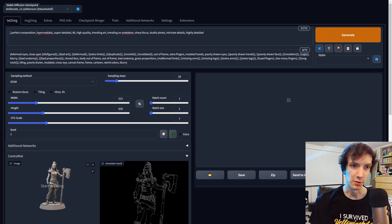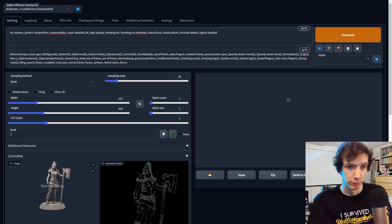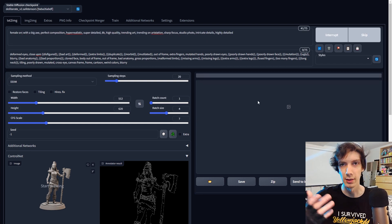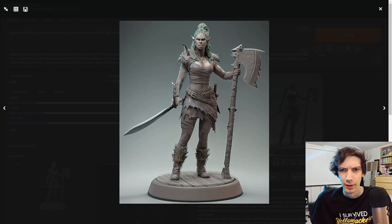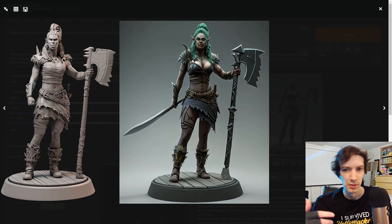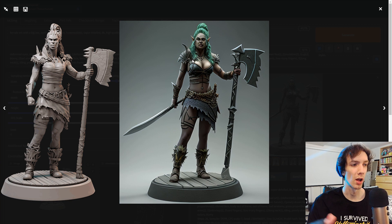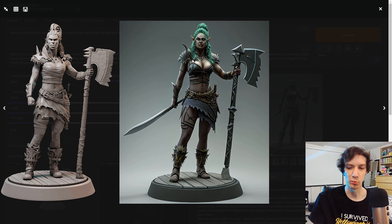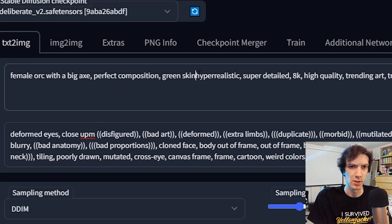I put my prompt in the underscore area and describe what I see: female orc with a big axe. We generate — it's going to take a little bit. It kind of recognized that it is a miniature because of the base. We can always upres this to get some details in there, but it gave her a sword in all of them. The idea is we're not looking to have it exact — we're more looking for the color scheme. Her skin is white here, which doesn't help too much.